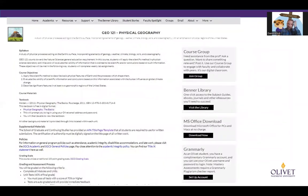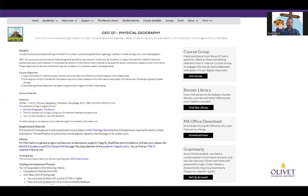We're looking at GEO 121 Physical Geography. The syllabi are pretty much all going to look the same — you're going to have a description, objectives, and textbooks. There are no costs to textbooks. Everything is embedded directly into the course content itself. If you're trying to do an assignment and you've not gone through the course content, you're not going to be successful on that assignment.